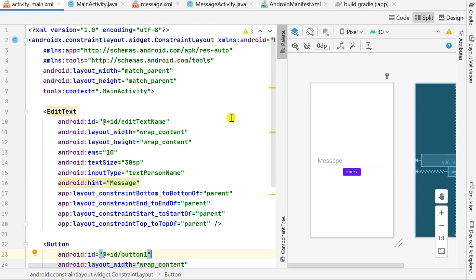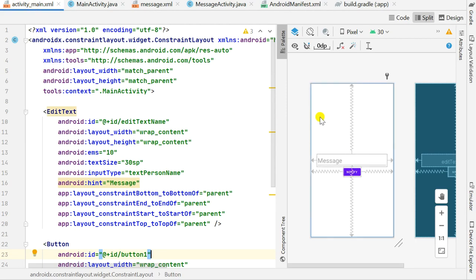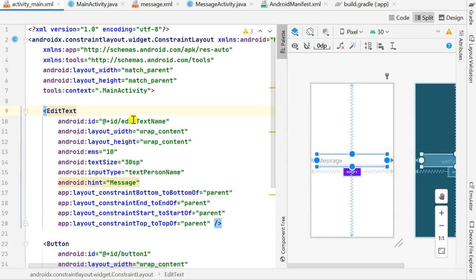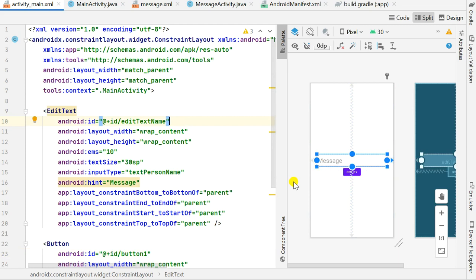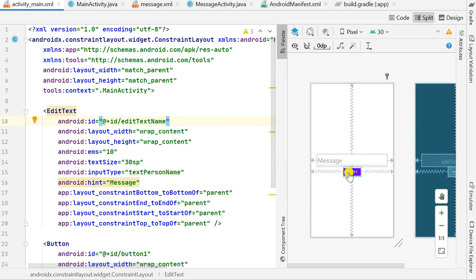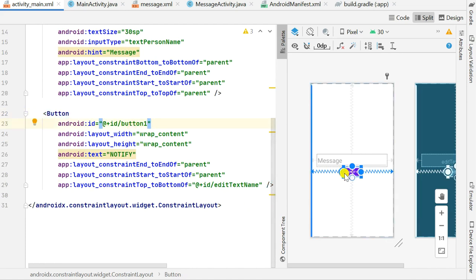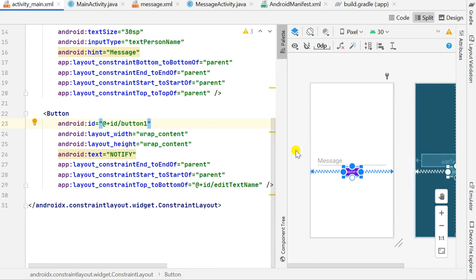Now let's have a look at the project. In activity_main.xml I have an EditText field with id edit_text_name where I will enter a message, and a Button with id button1. When I click this button it will display the message from the EditText field as a notification.